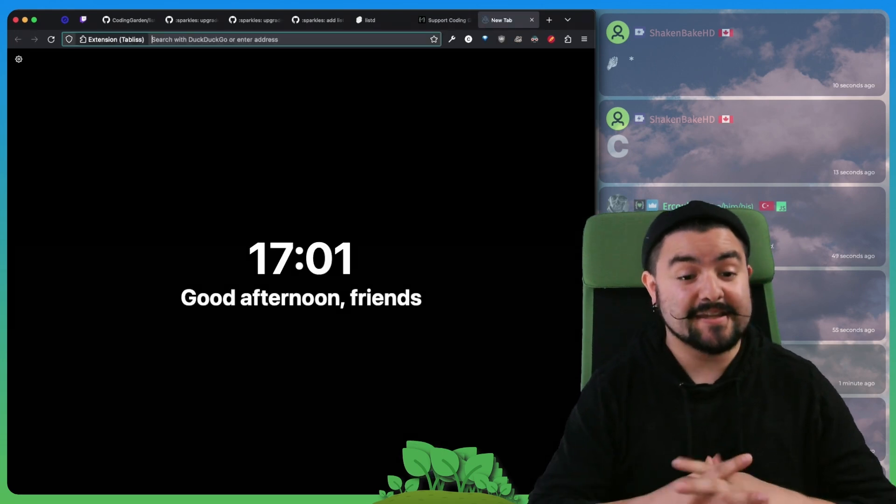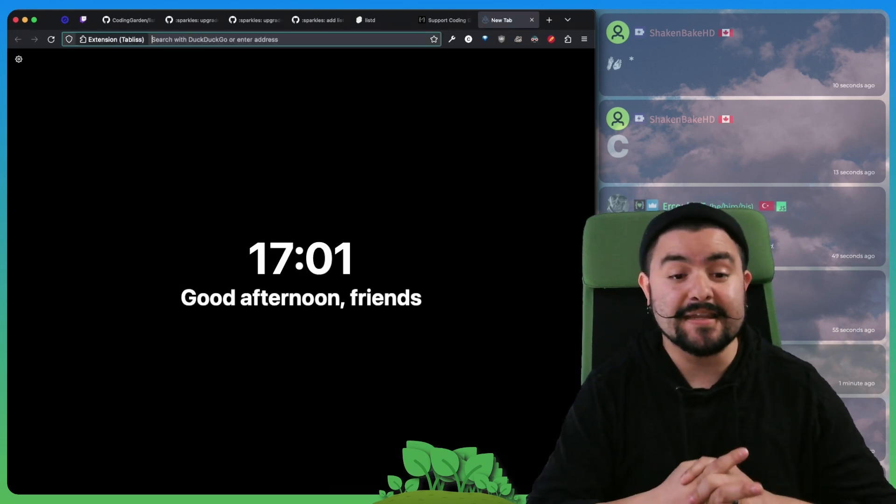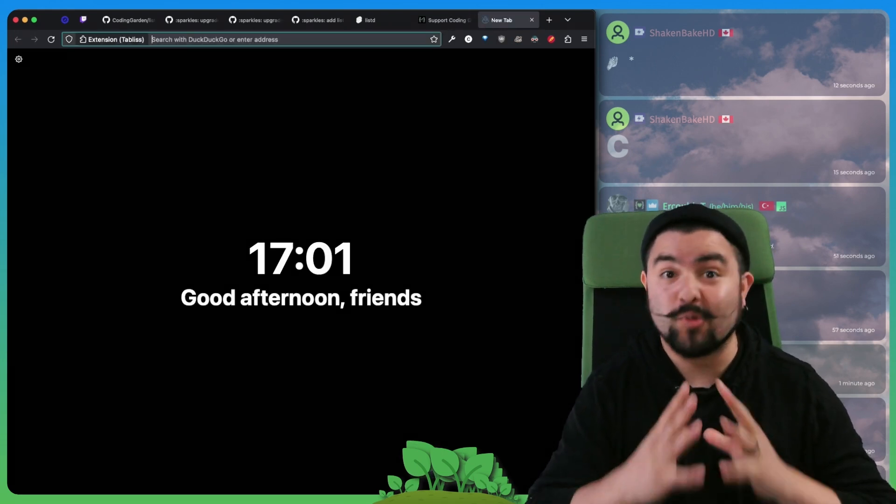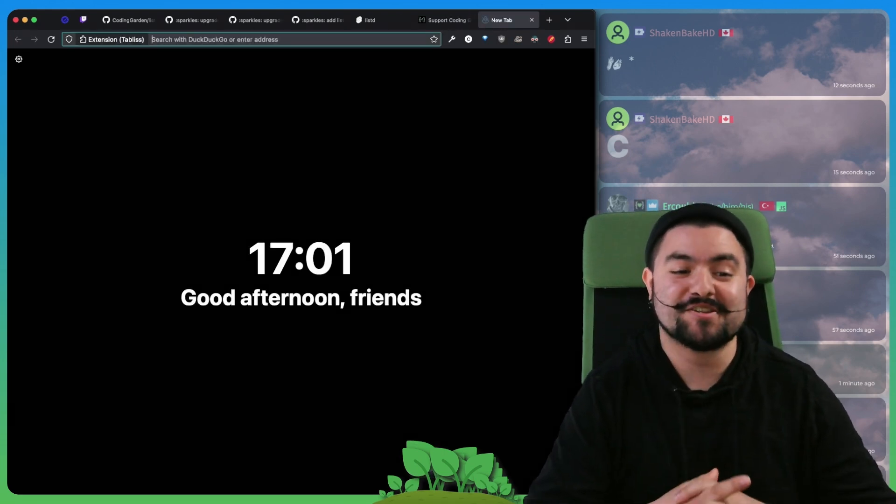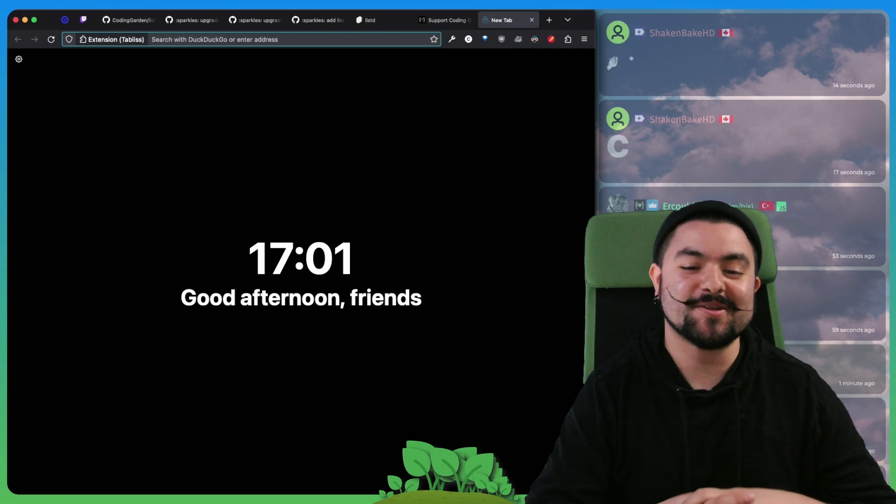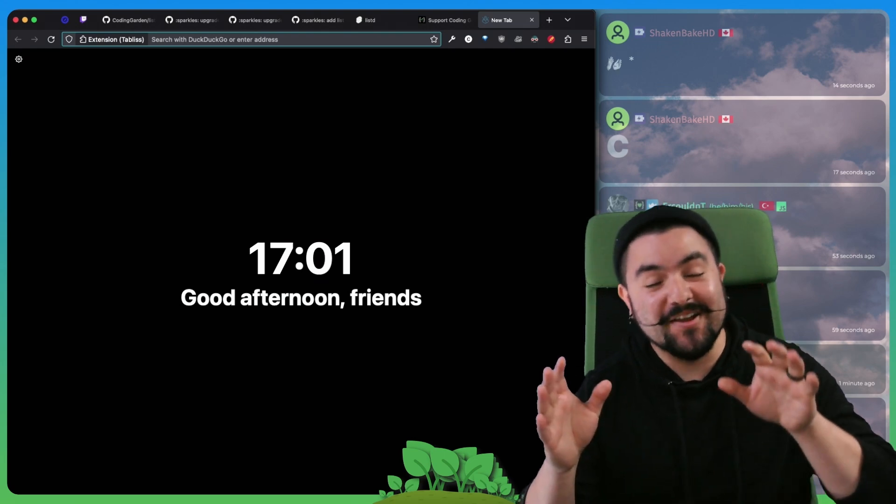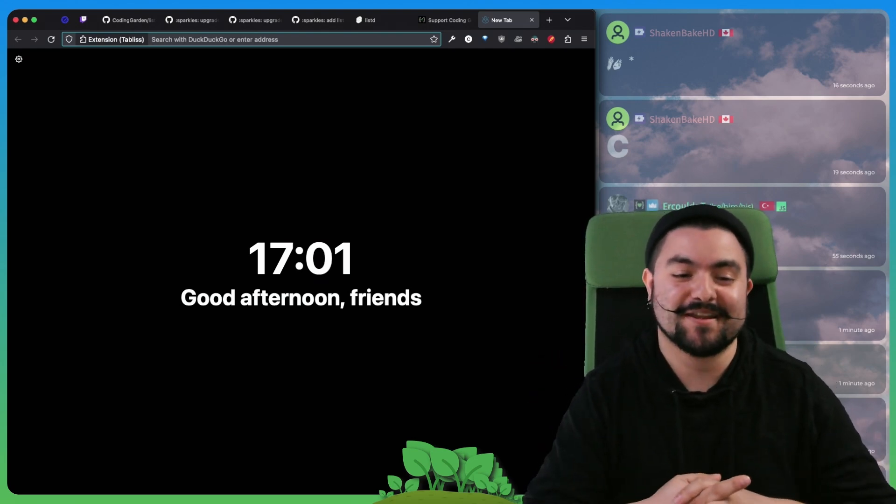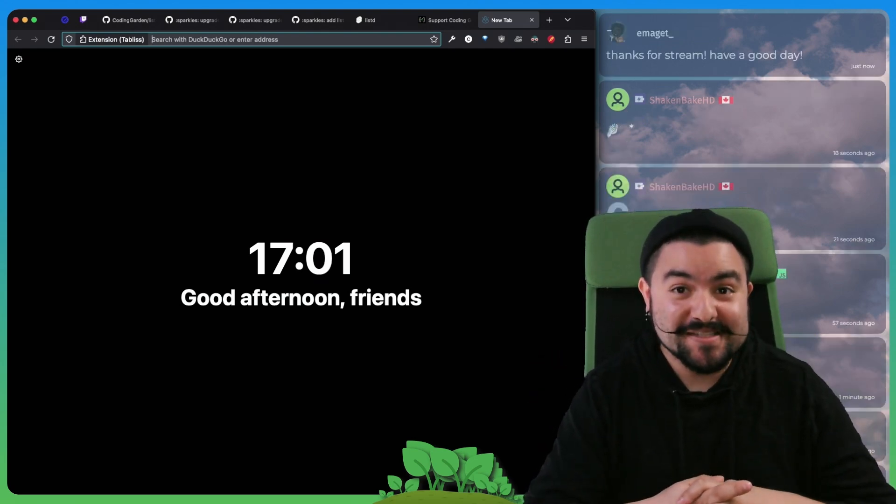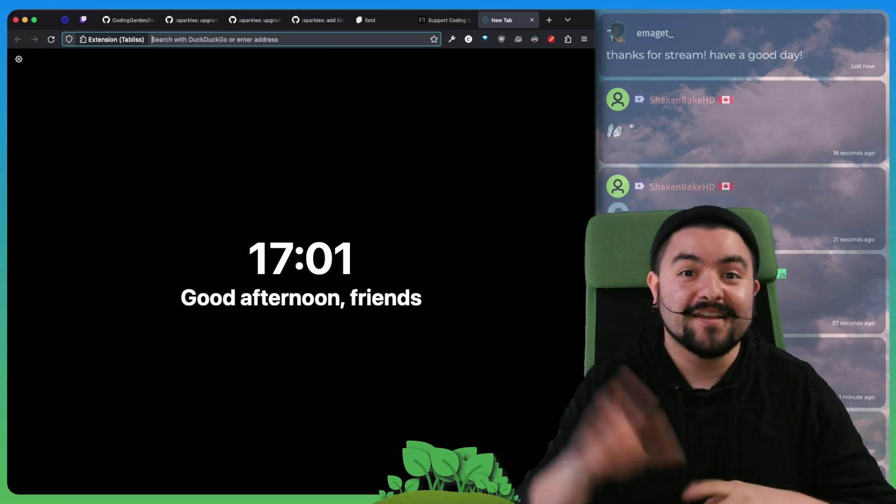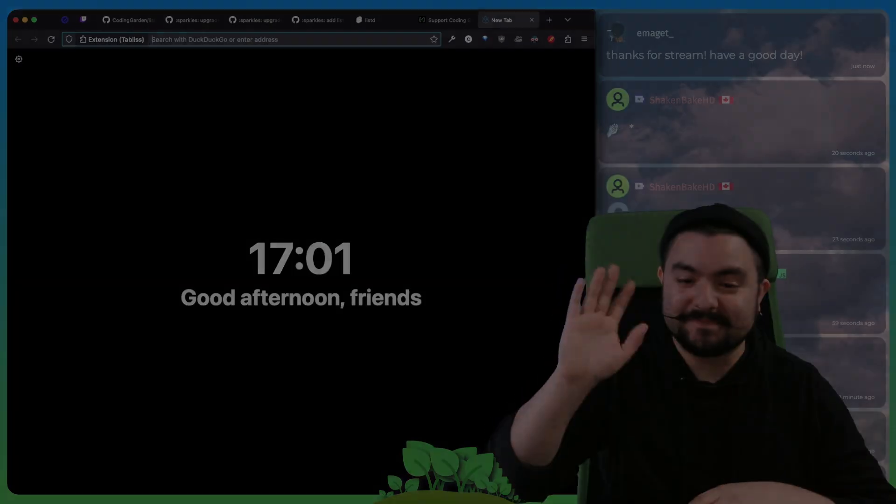And until next time, thanks for tuning in. I'm live right now on Twitch, twitch.tv slash coding garden, and we're working on this same app every Friday. So hope to see you in the chat. Have a good one.